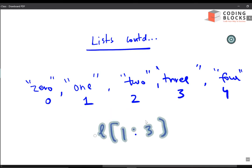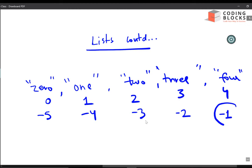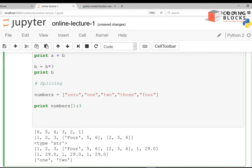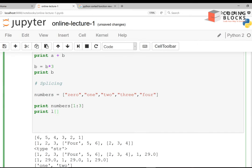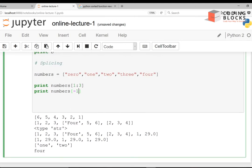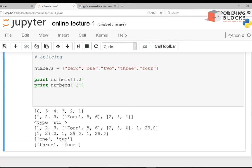With negative indices, the last element is -1, second last is -2, third last is -3, and so on up to -5. So l[-1] gives me the last element, l[-2] gives me the second last element which is 3. If I write l[-2:] with no ending point, I get the last 2 elements, starting from the second last all the way to the end.